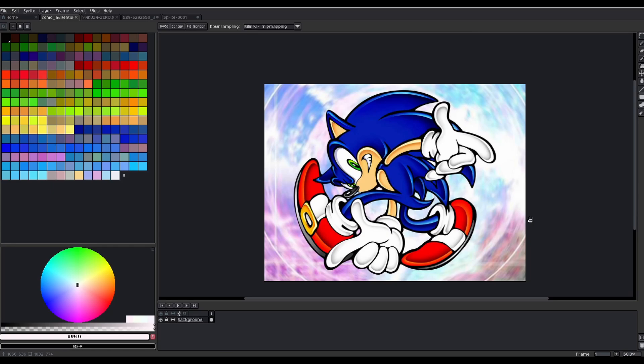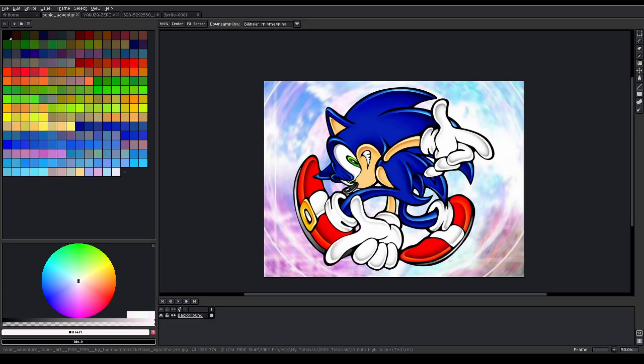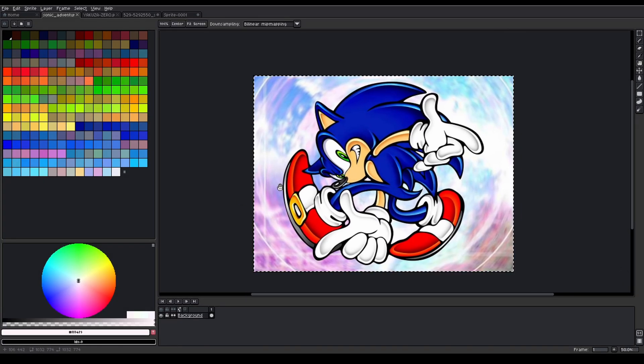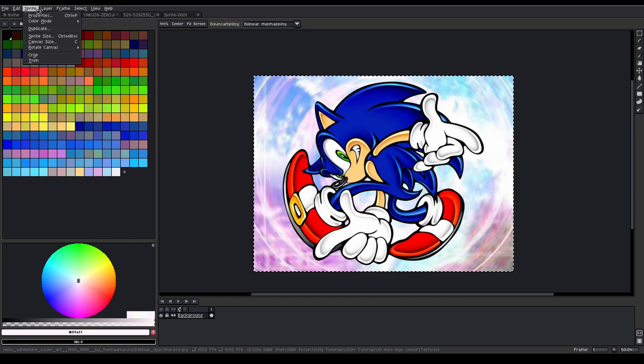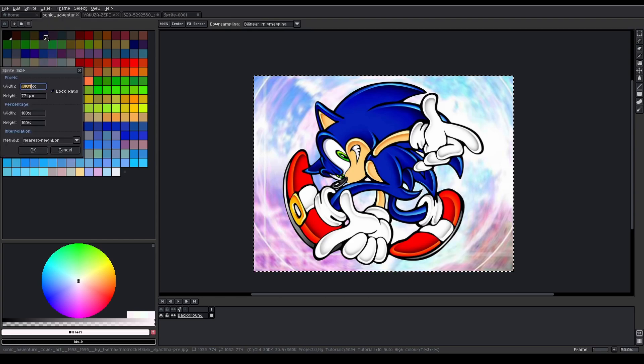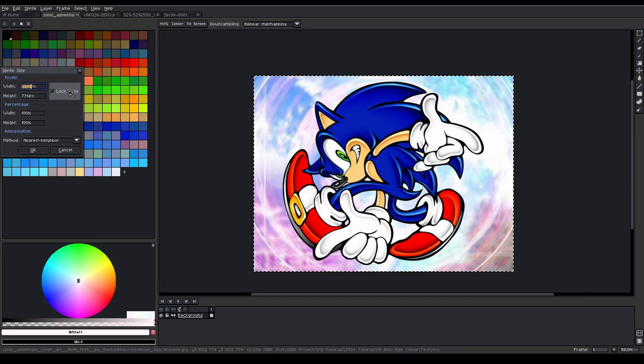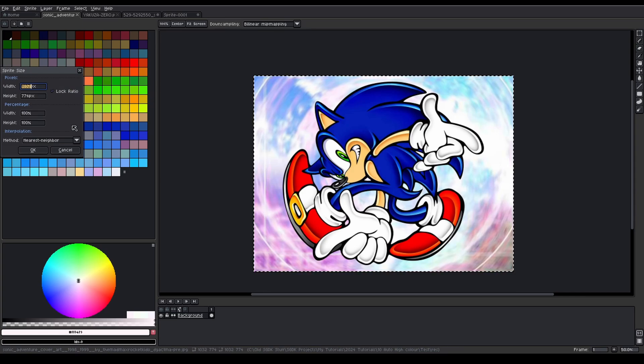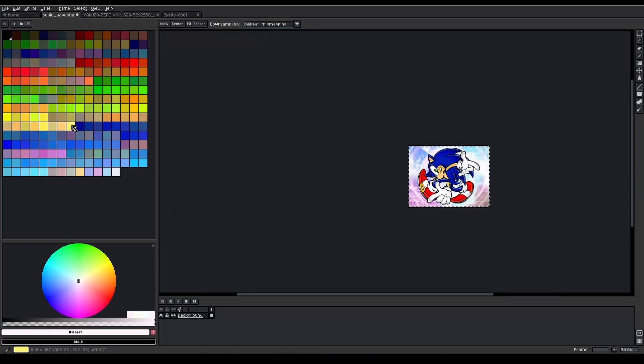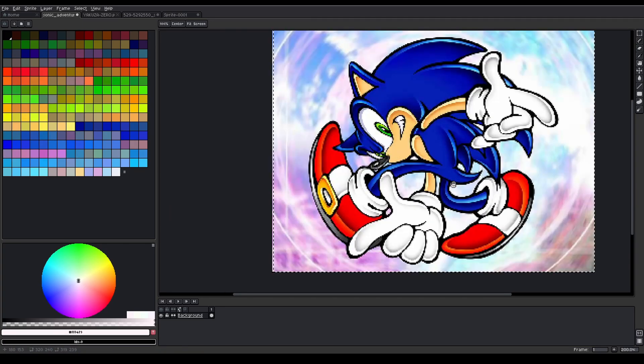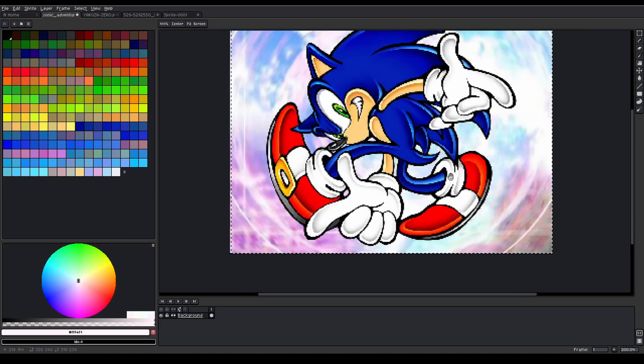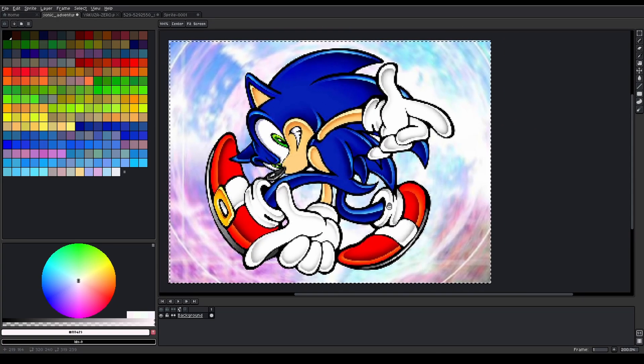The first step in our conversion is to change the resolution, to change the size of the sprite. So do a Ctrl+A and then go here to sprite size. Now you want to keep the ratio locked so keep this ticked unless you're happy with kind of stretching the image or distorting it. So I'm going to change the width to 320, and with the ratio locked that gives us a height of 240.